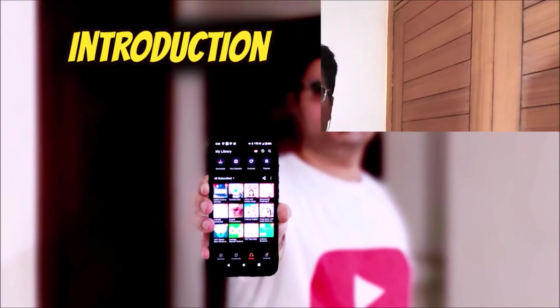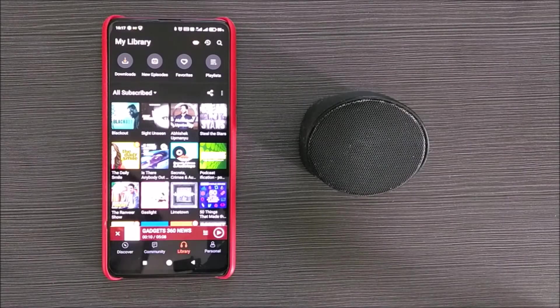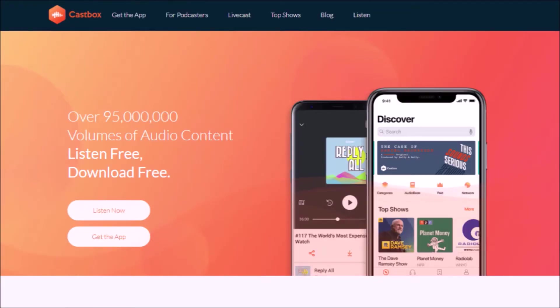Friends, the beauty of a podcast is you can listen to it anytime and anywhere. I am a podcast addict and will today review my most favorite podcast app, CastBox. Let's start the review.